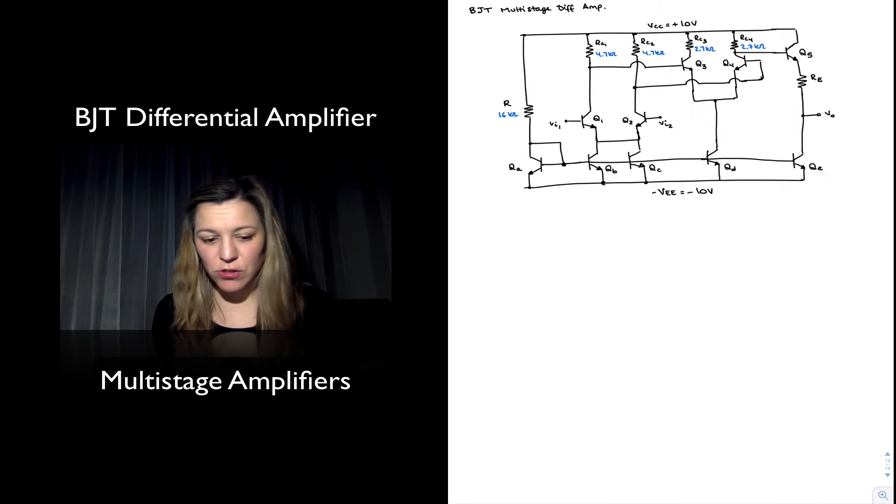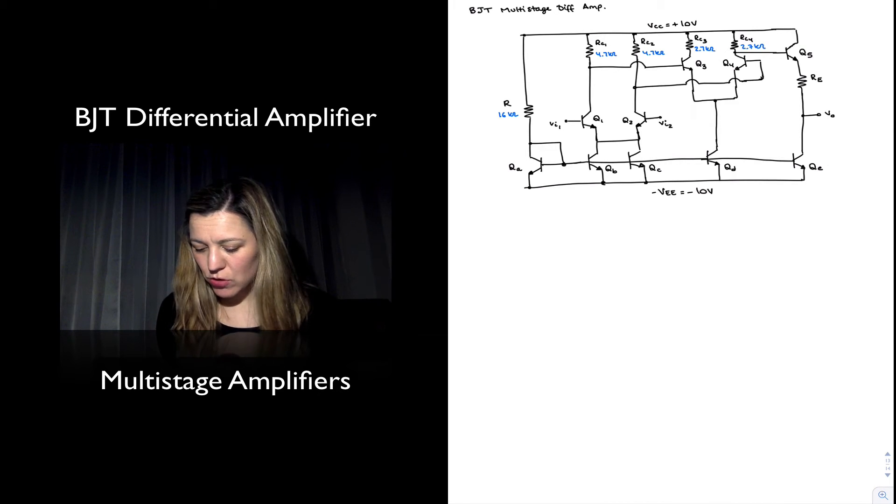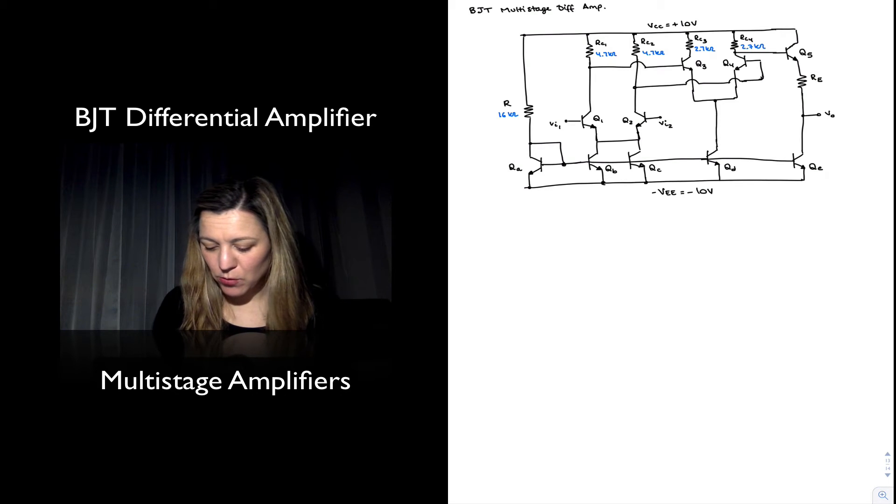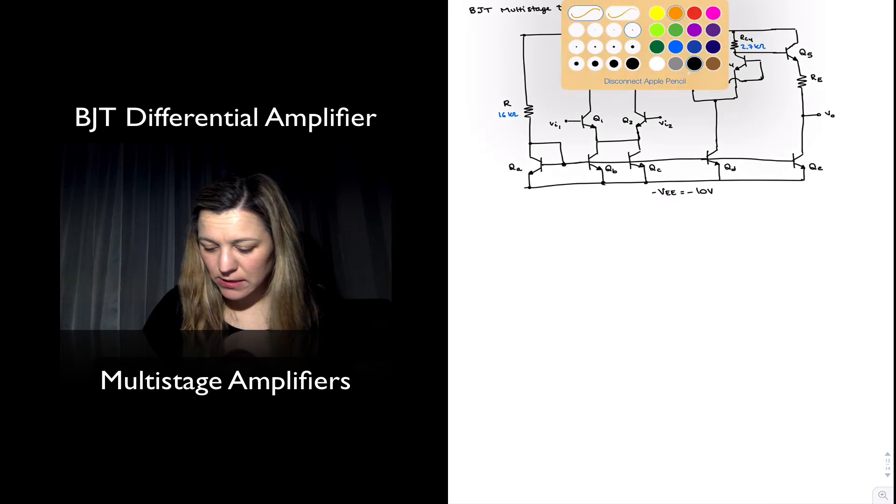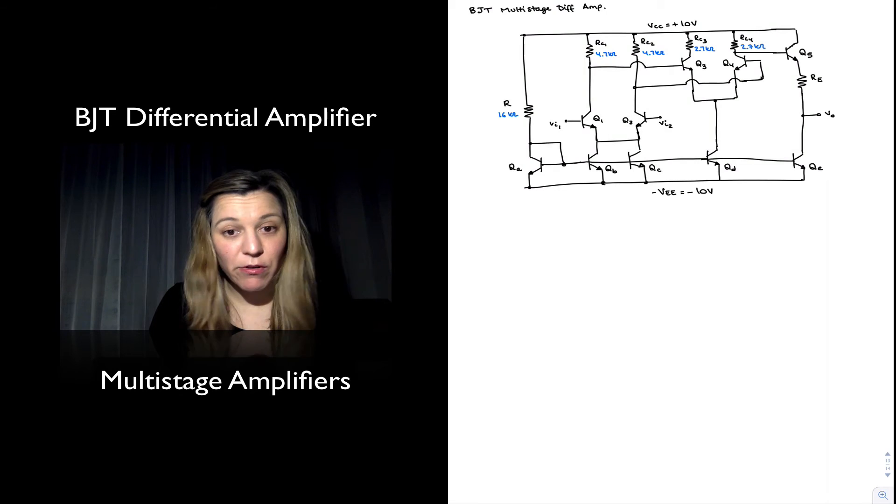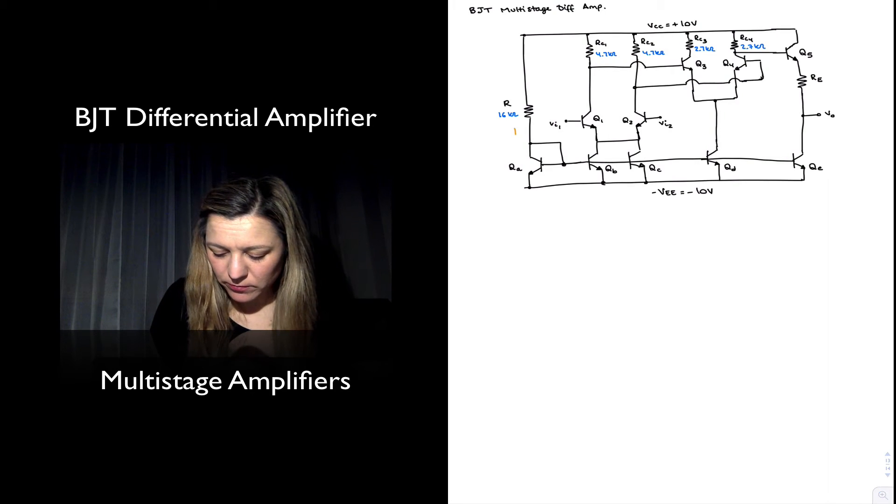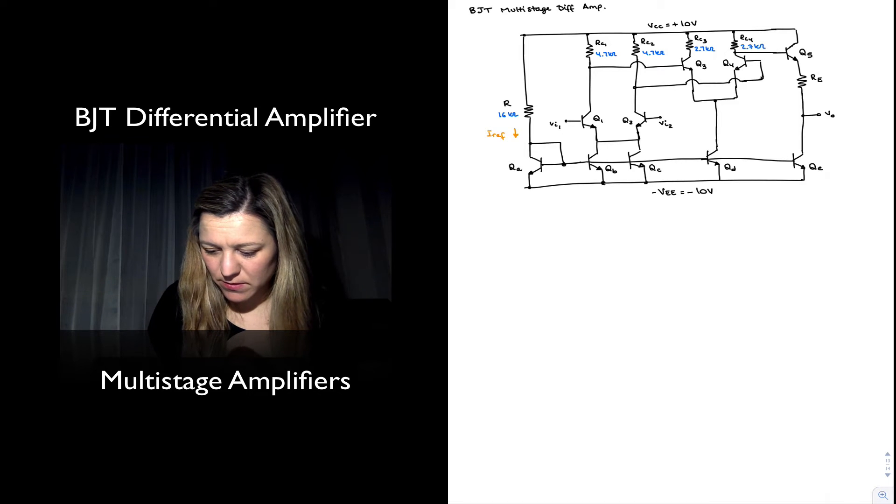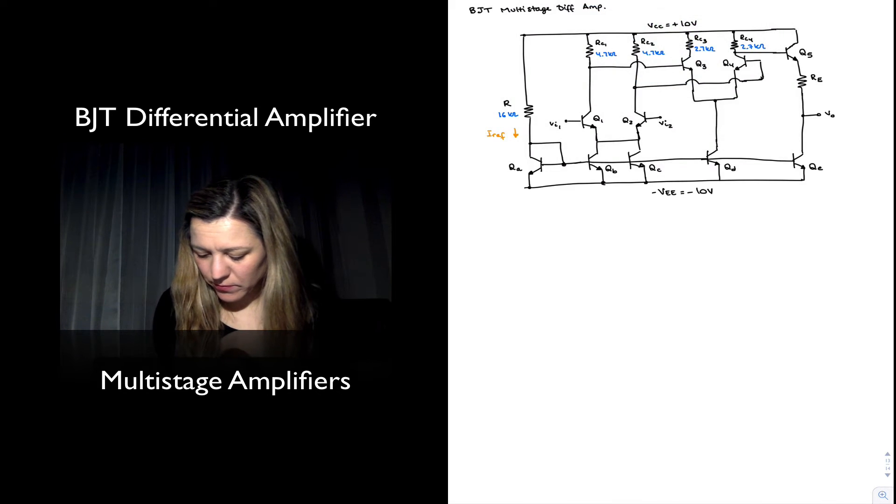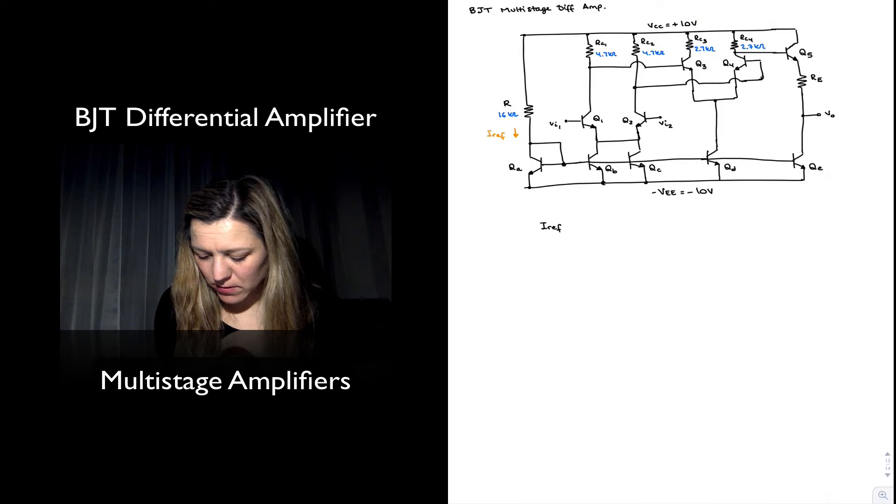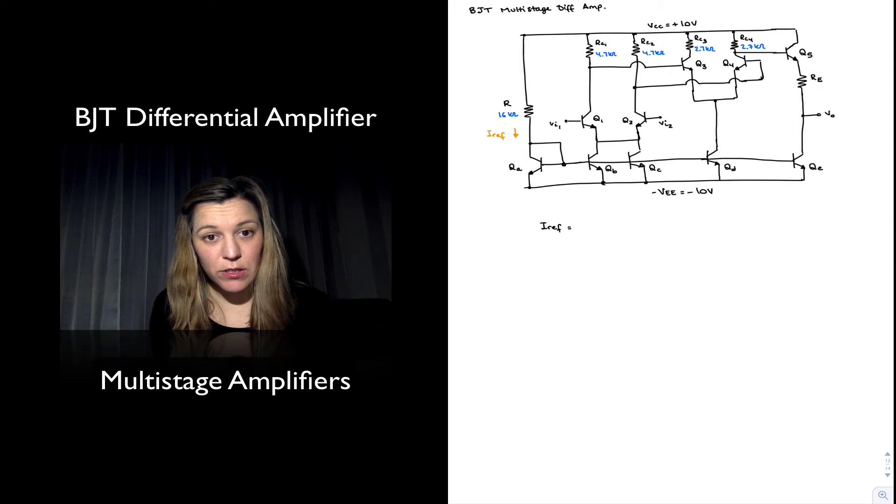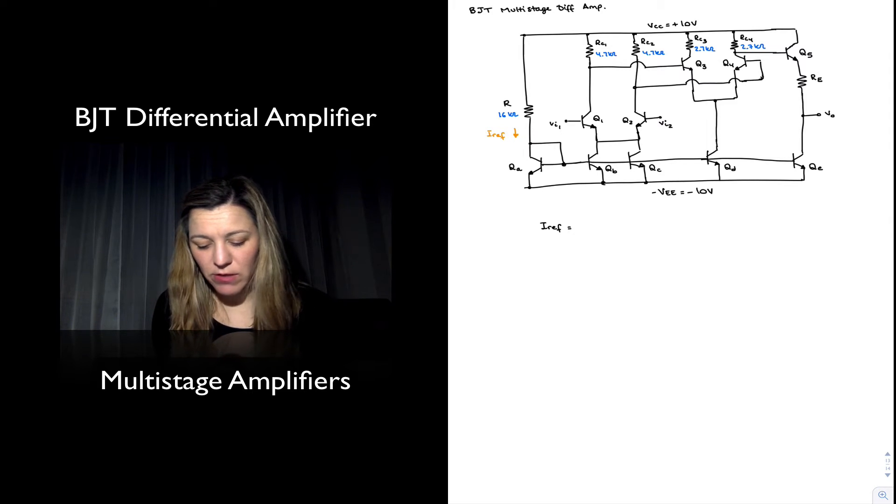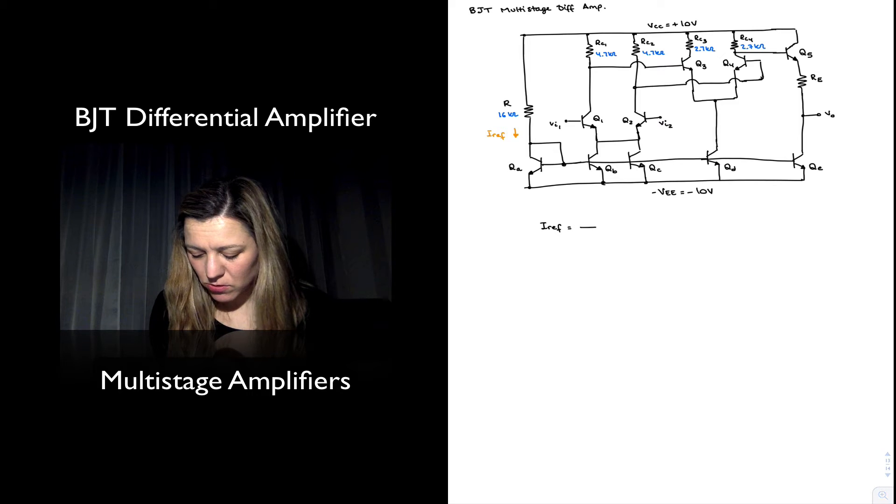Let's go ahead and do a couple of quick calculations. Let's say we know we have a reference current in the circuit. Let's calculate what my reference current will be. This is my IREF, which is going to be voltage across resistor R divided by the resistance.